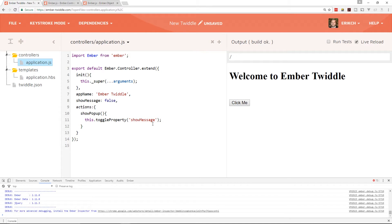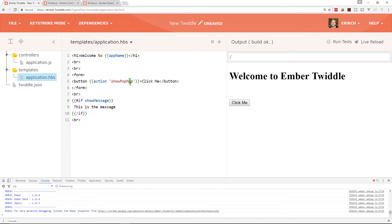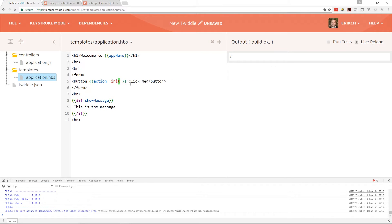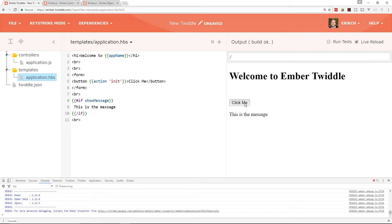So those are a couple of quick things about why we have the actions hash. We can actually name an action 'init' inside the hash if we wanted to — it's not going to conflict with the namespace of the Ember controller. Let's try it: call it init in the actions hash and reference it in the template. Yep, it still works fine and doesn't conflict with the namespace. We'll go ahead and put that back to what it was.